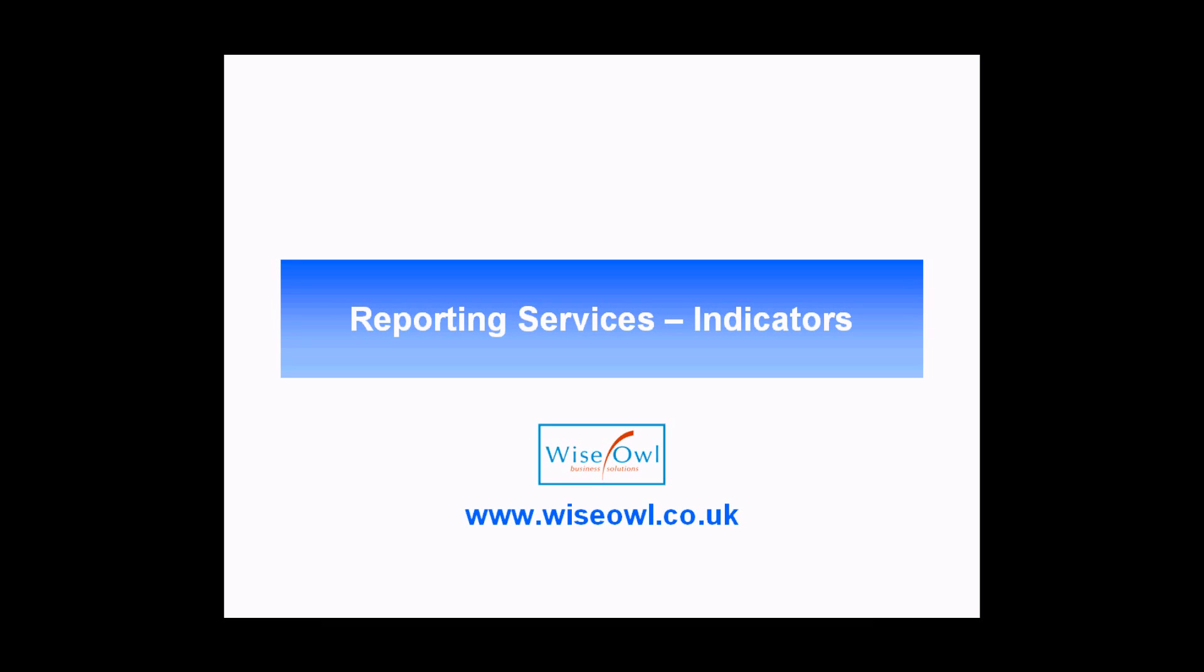Welcome to this SSRS tutorial. In this session we're going to teach you how to use indicators in reporting services.